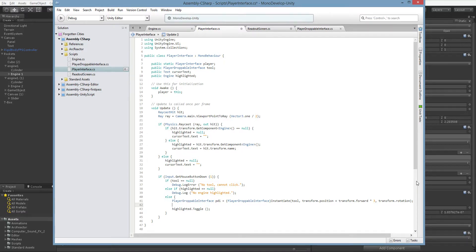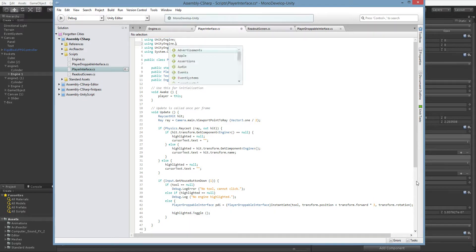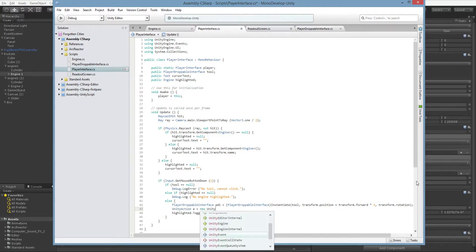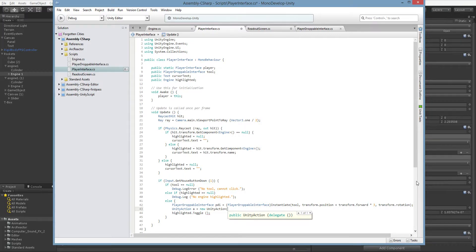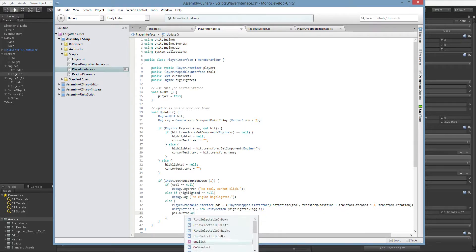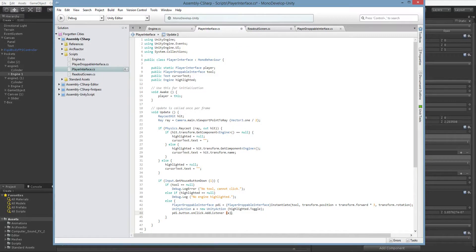In order to do this, we have to use something called a Unity action. There's no Unity action visible here because it's in the UnityEngine.Events namespace. So we write: UnityAction a = new UnityAction, and then pass it a delegate — some function it can call. The big downside of Unity actions in scripting is there's no easy way to throw arguments around, so we have to send it a void call. We'll use highlighted.Toggle. Then we say pdi.button.onClick.AddListener — we go to the Unity event we'd like to add a listener to and we add a listener to it.